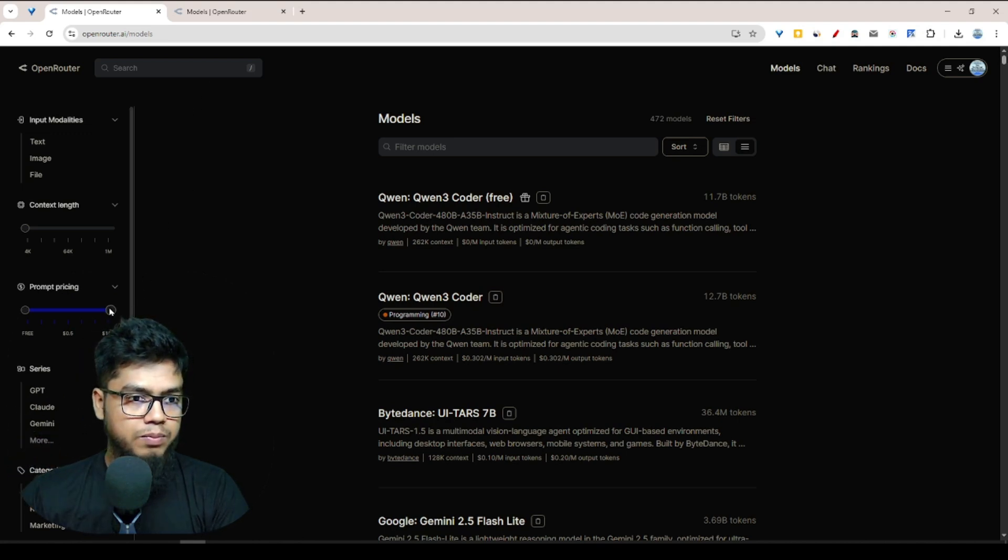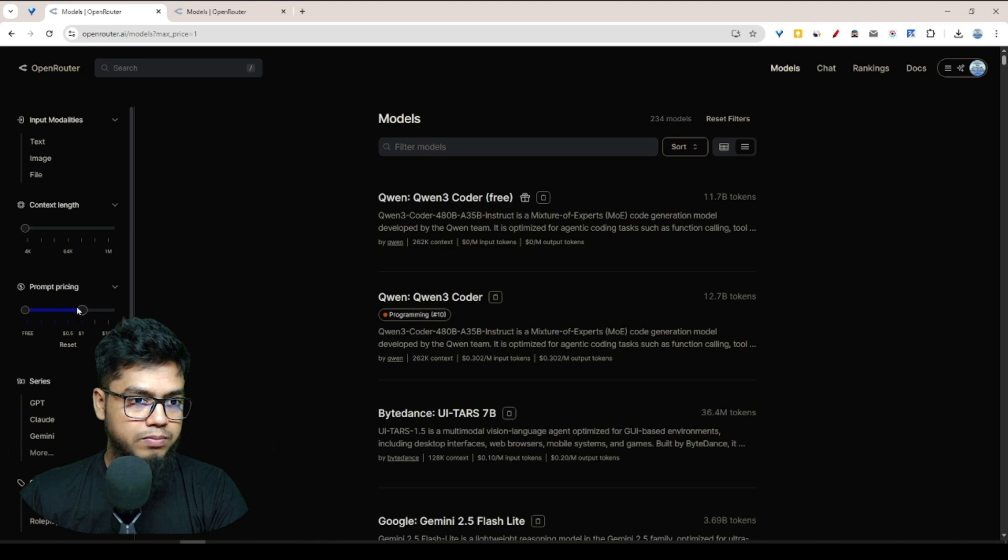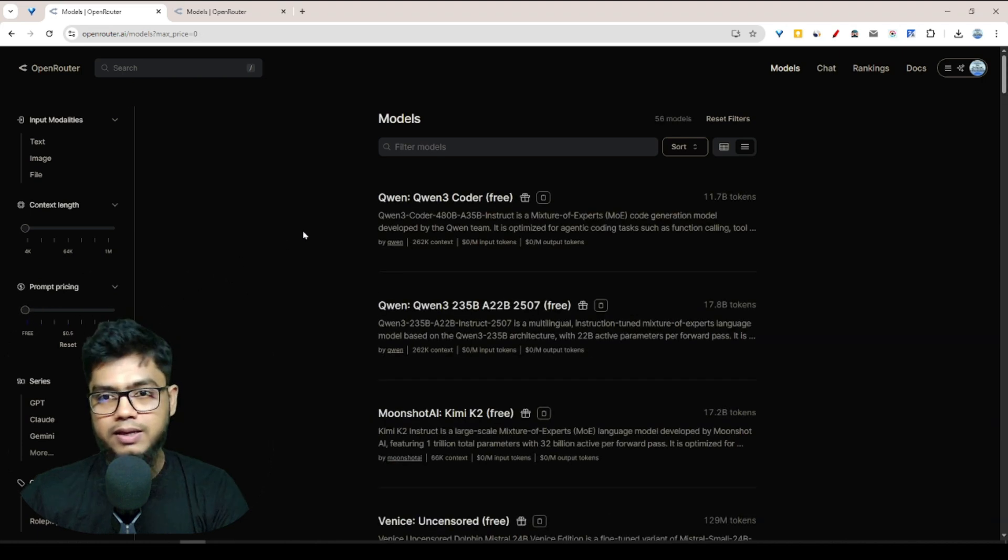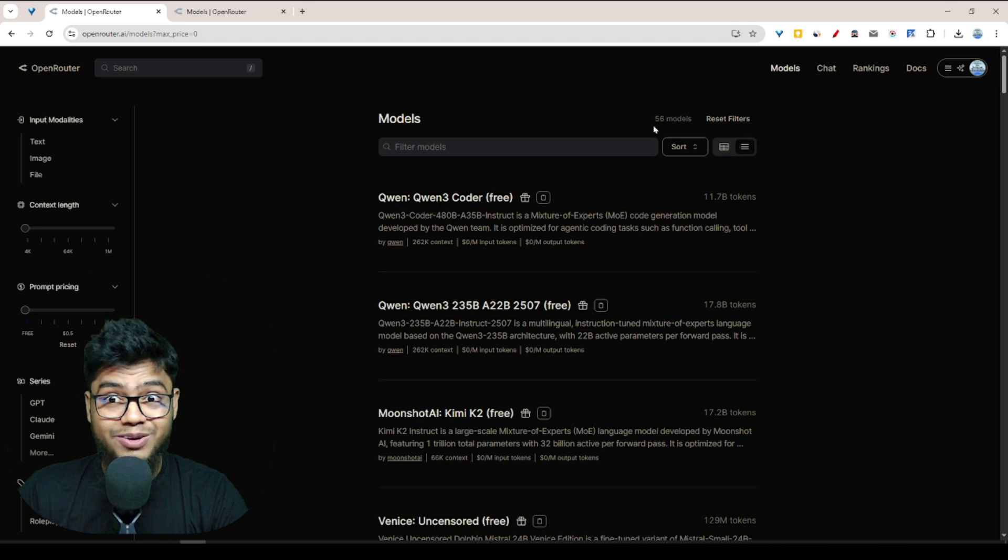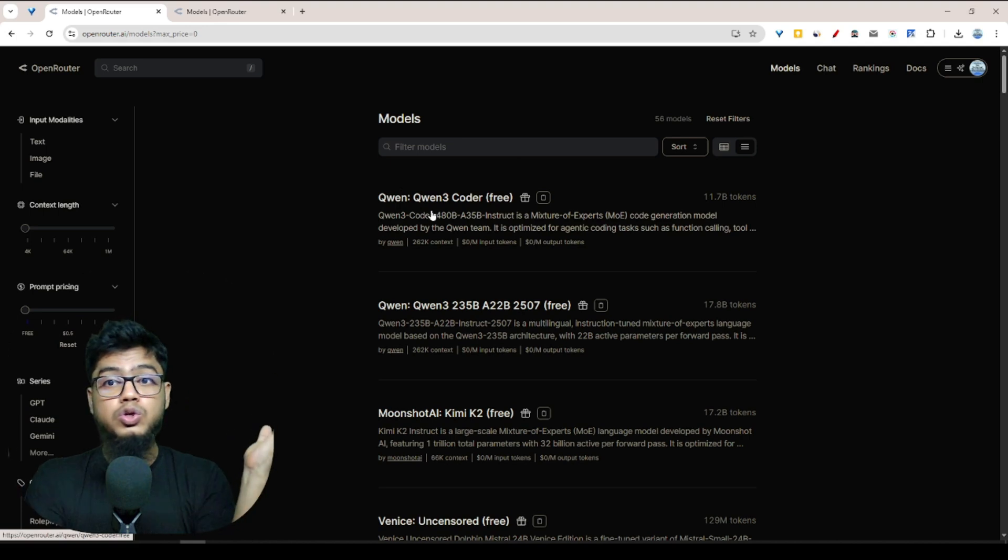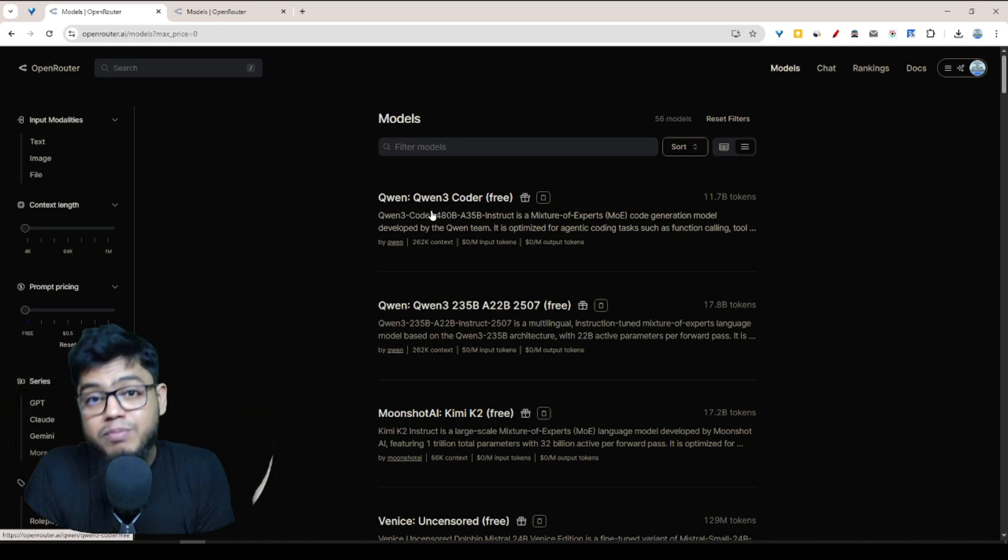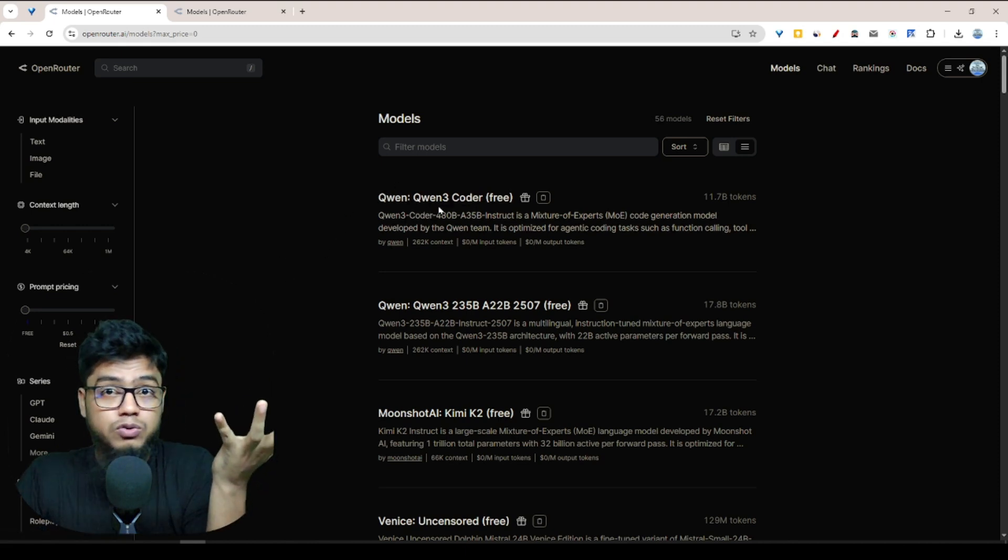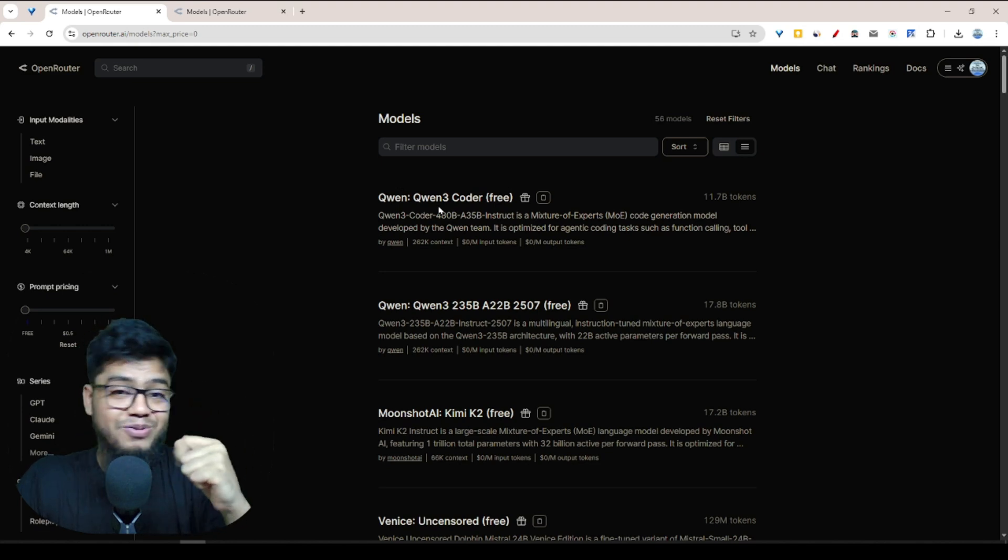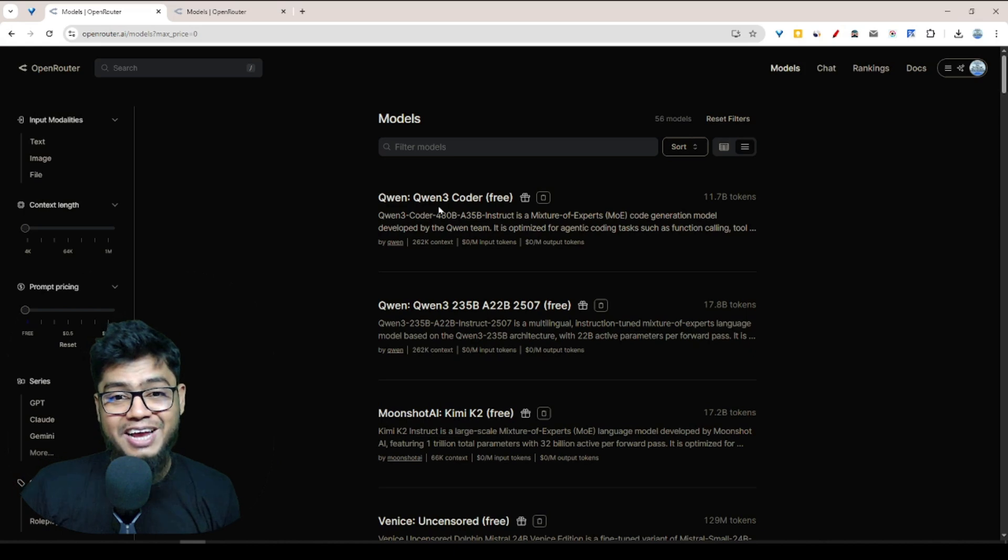If you actually see the prompt pricing, if I slide the price button, look at this. Right now I can see they offer 56 free API models. Look at this, top models from top giant companies. For example, Queen three. We know that Queen three is doing really well, fighting with lots of top giant API models.